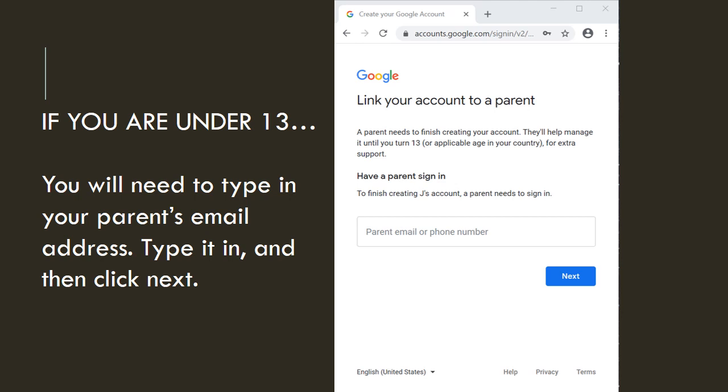If you are under 13, you will need to type in your parent's email address, type it in, and then click next.